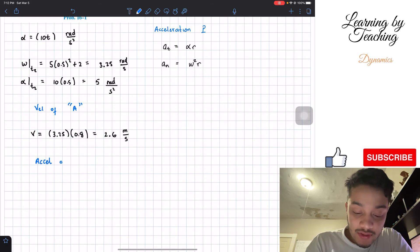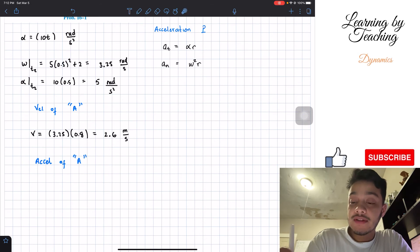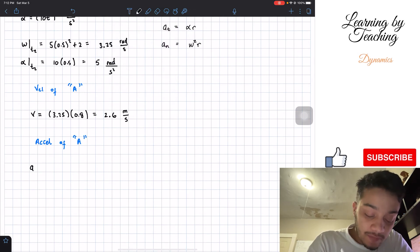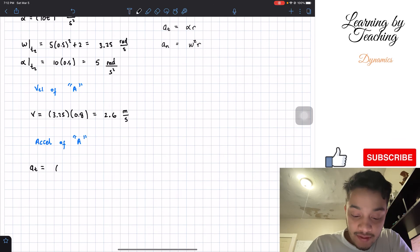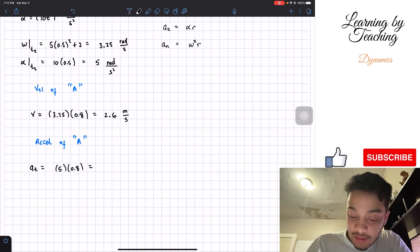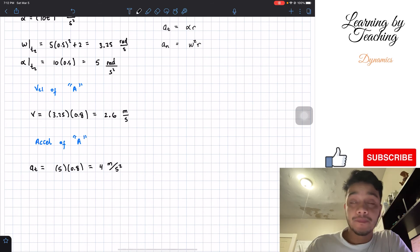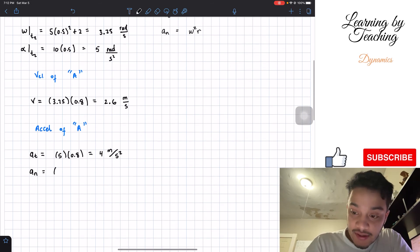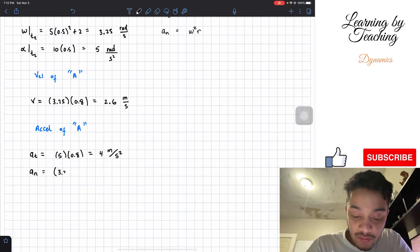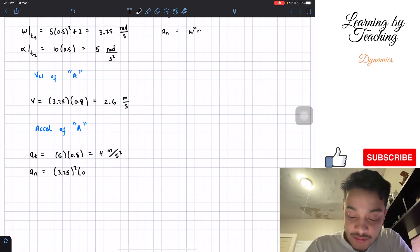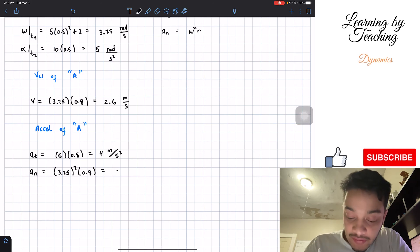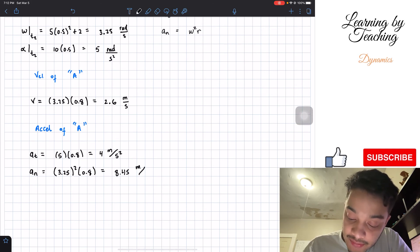Now let's find the acceleration of point A. We need the tangential and normal components. The tangential acceleration equals alpha times radius: 5 multiplied by 0.8, giving us 4 meters per second squared. For the normal acceleration, we take omega squared times radius: 3.25 squared multiplied by 0.8, giving us 8.45 meters per second squared.